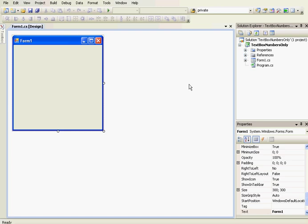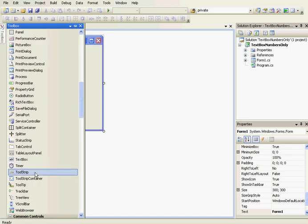In this video, I will show you how to make a text box that only accepts numbers and backspace.